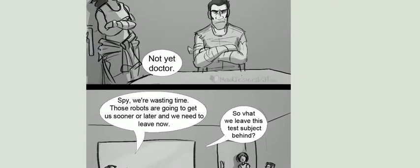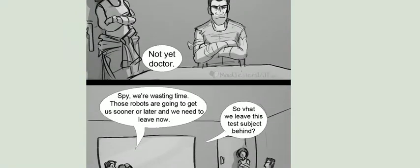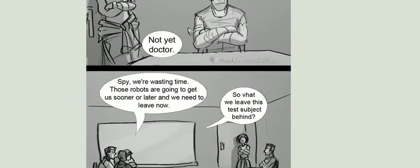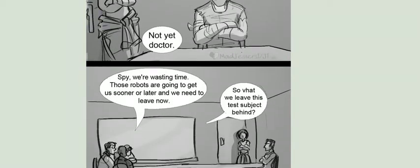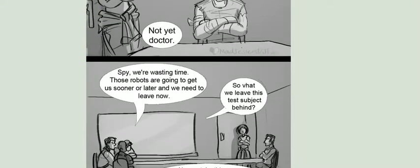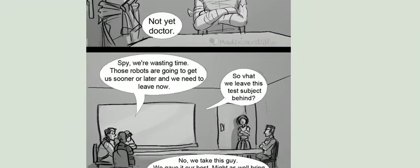Spy, we're wasting time. Those robots are going to get us sooner or later, and we need to leave now.